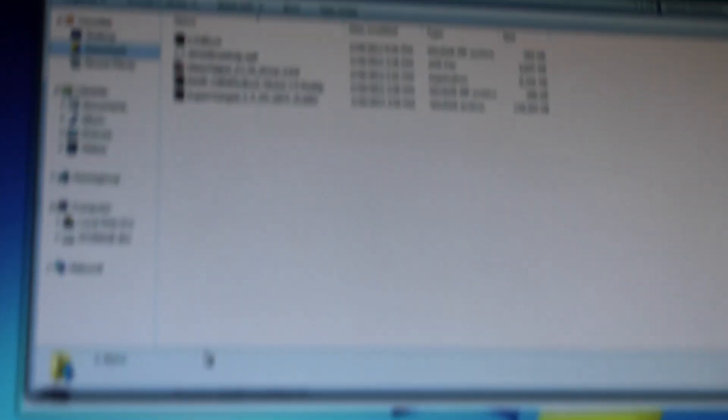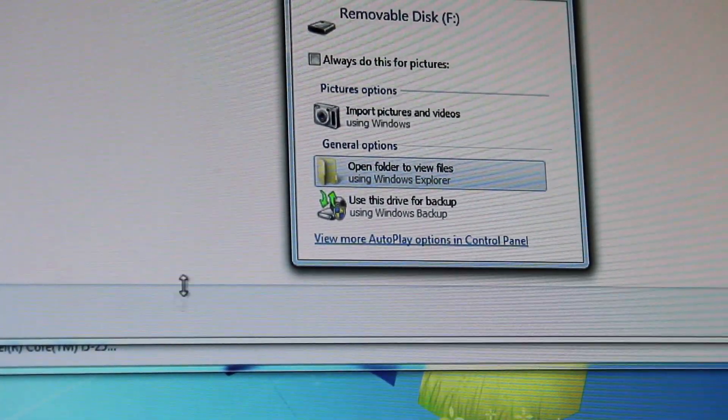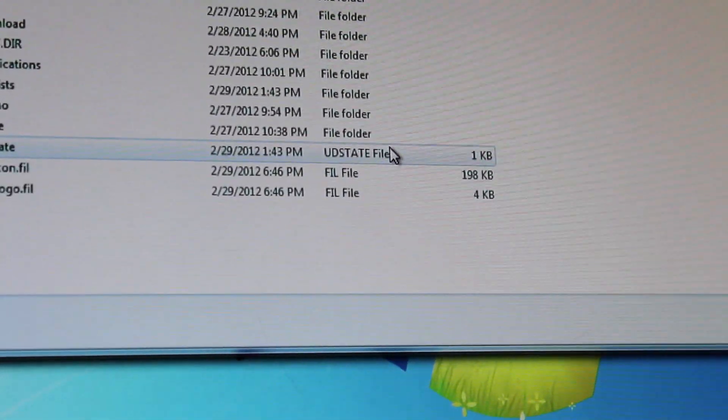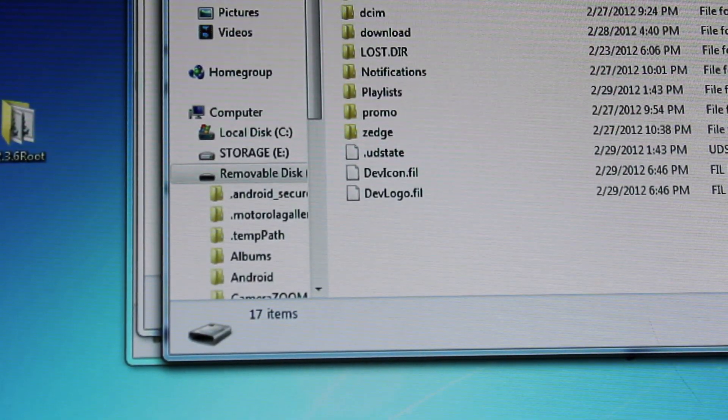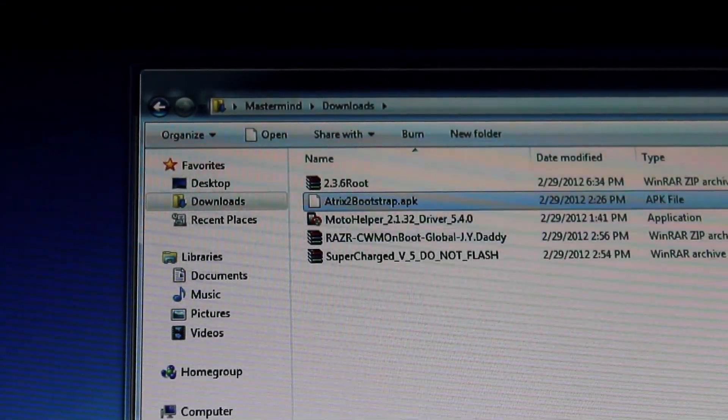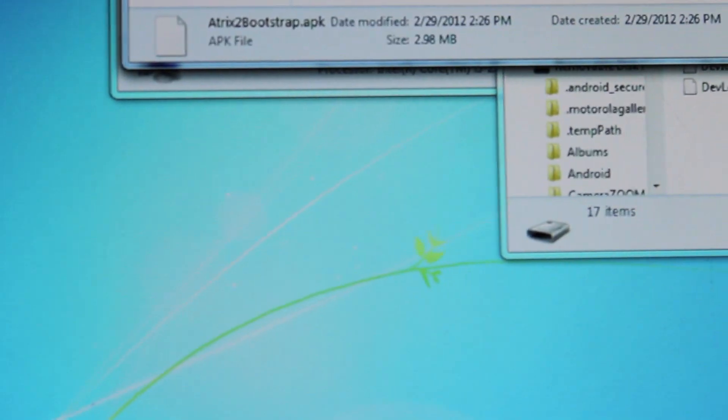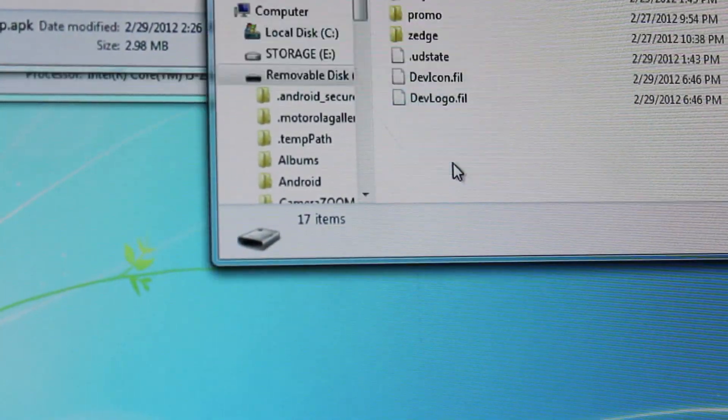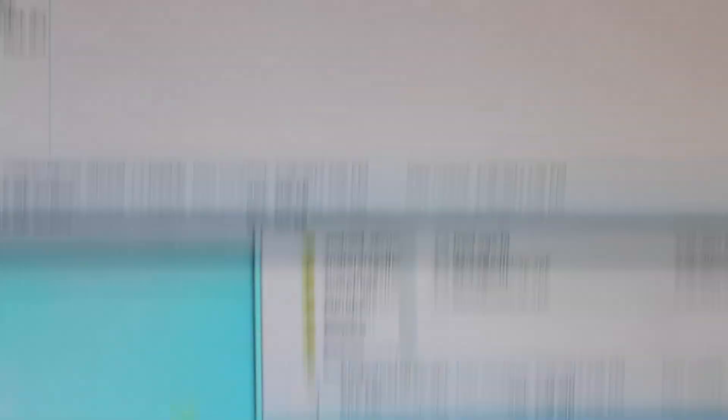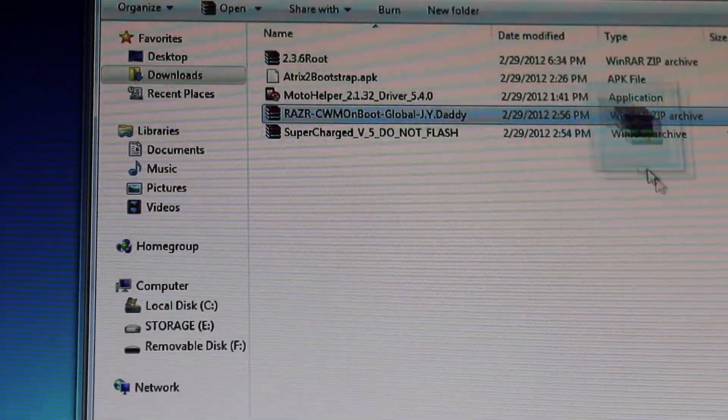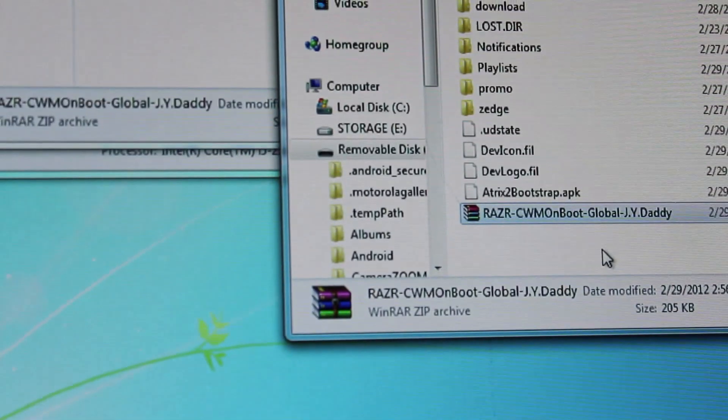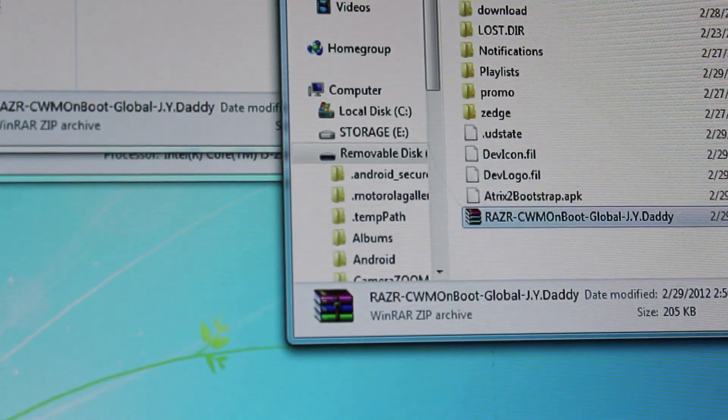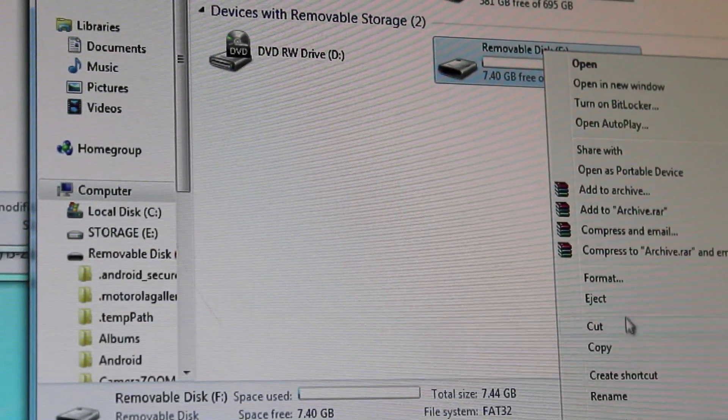Then we're going to go to our computers here and we should get a pop-up once it's ready. Open folder and we're just going to copy over the Atrix 2 Bootstrap right into the SD card there as well as the Razer Clockwork Mod on Boot Global by JYDaddy. Right there and now we're just going to eject it.